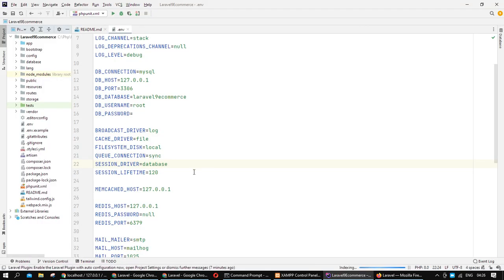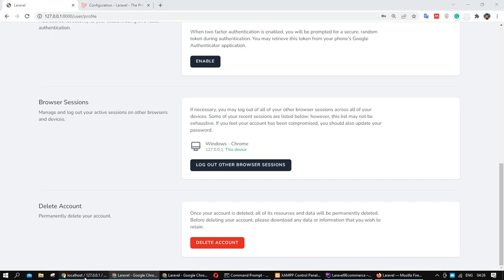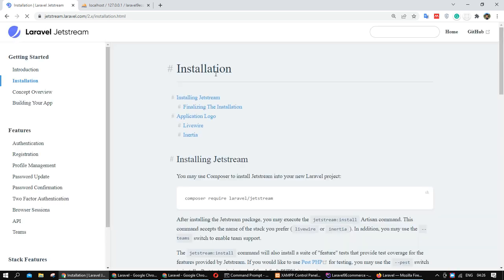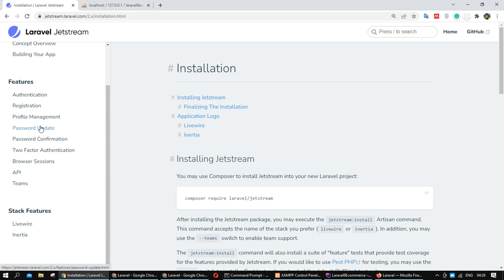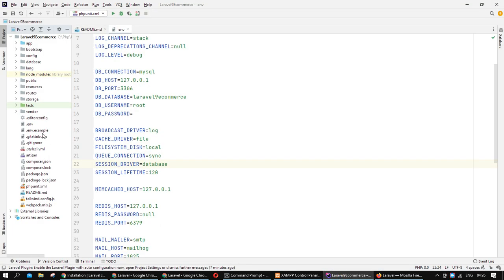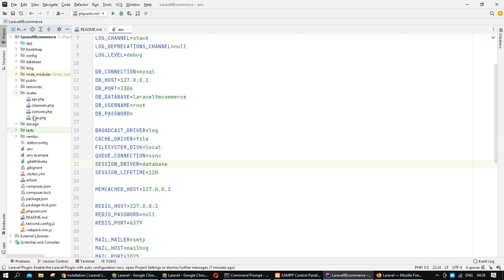In this video I showed you how you can create a user, user login, and user registration by using Jetstream. If you need more detailed information, you can check the Jetstream documentation page. Jetstream also adds some additional routes for us.